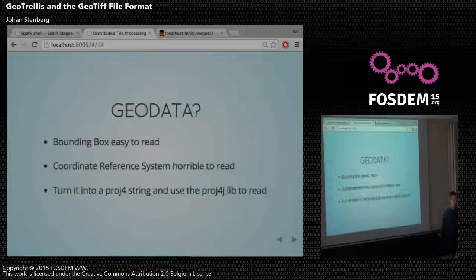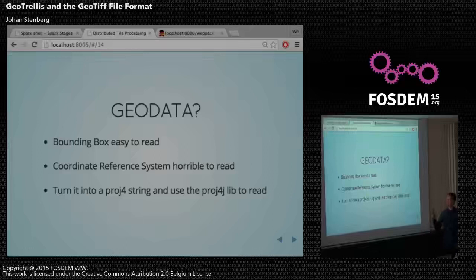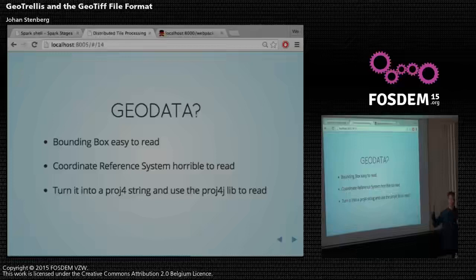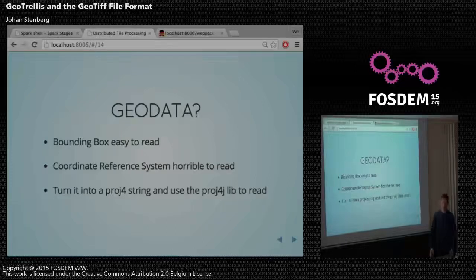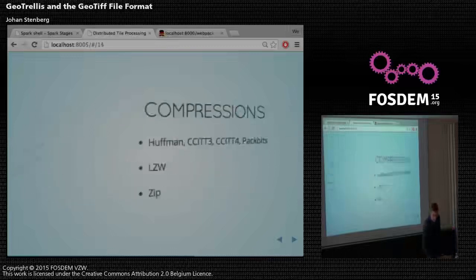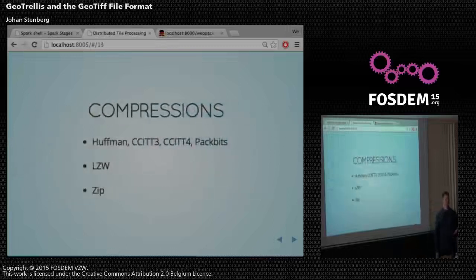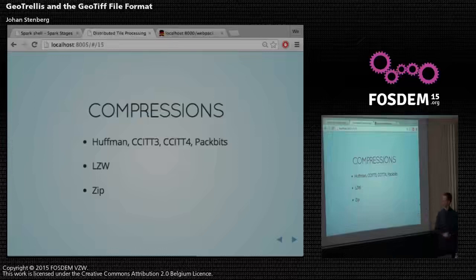Are these hard to read? In comparison to the TIFF file format, I like the extension. The bounding box is easy to read — it's just a matrix. But for the CRS, I'm not a geospatial person, so I didn't know there were any coordinate systems other than lat/long before this summer. I checked the GDAL source code, turned it into a proj4 string, and threw it to the proj4j library, which is a really great library, and then we get the actual CRS. There are also quite a lot of compressions in the TIFF format — we now support Huffman, CCITT3 and 4, PackBits (bytes only), LZW, and ZIP compressions.